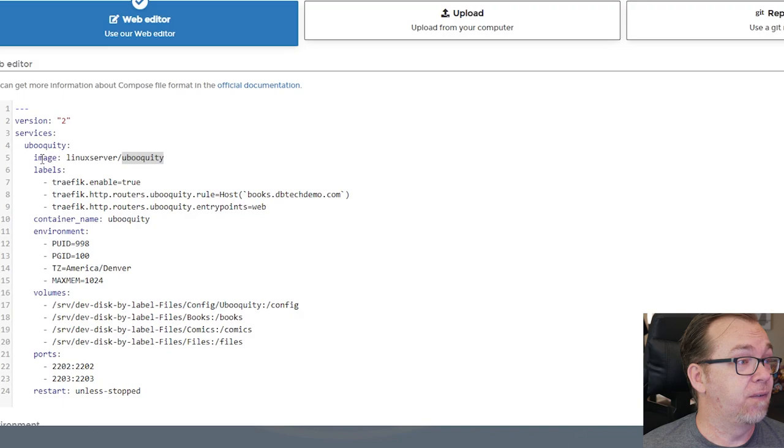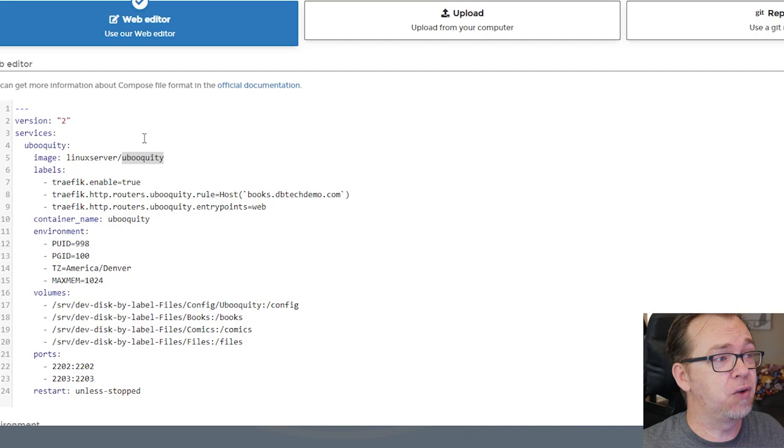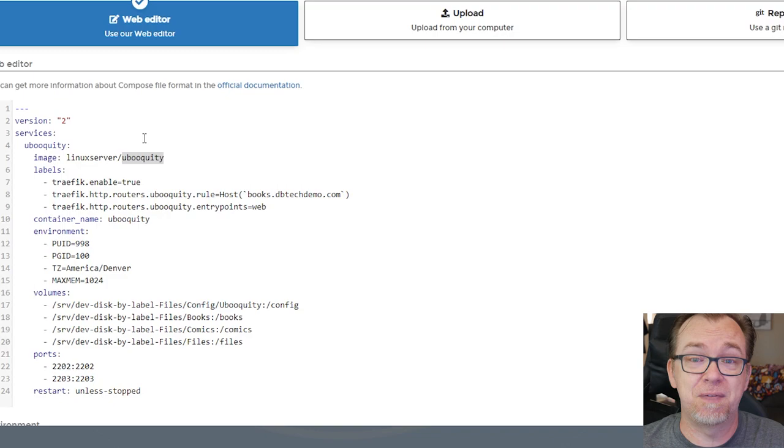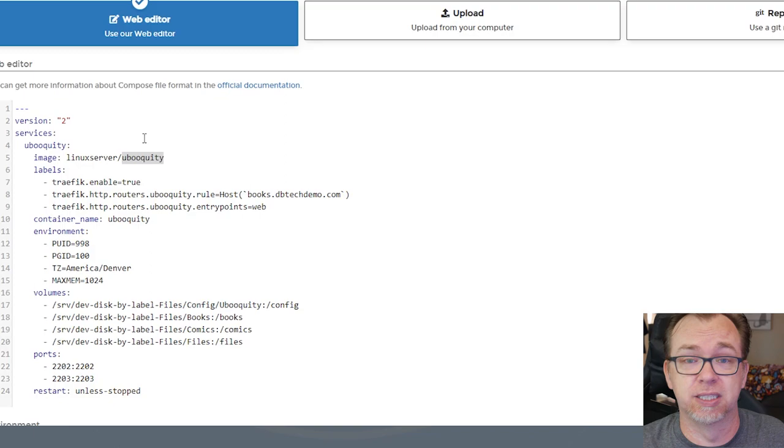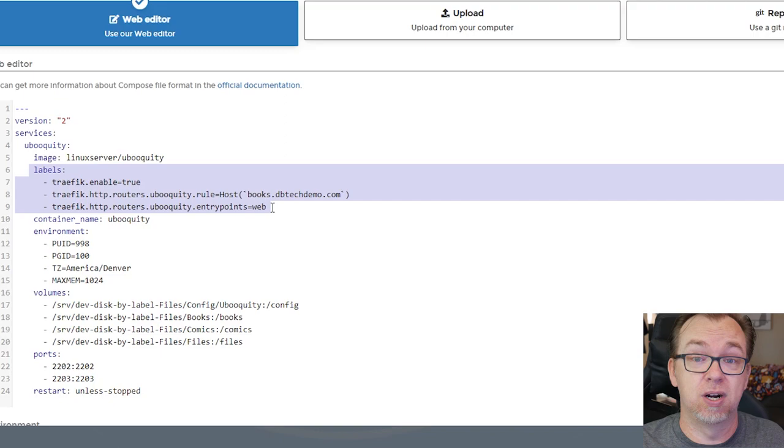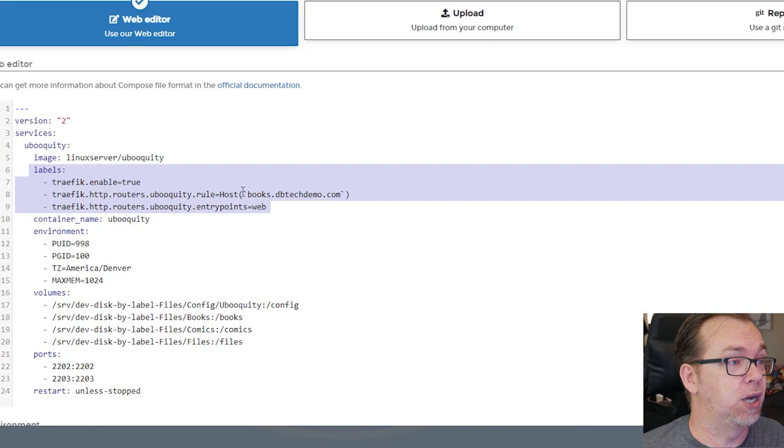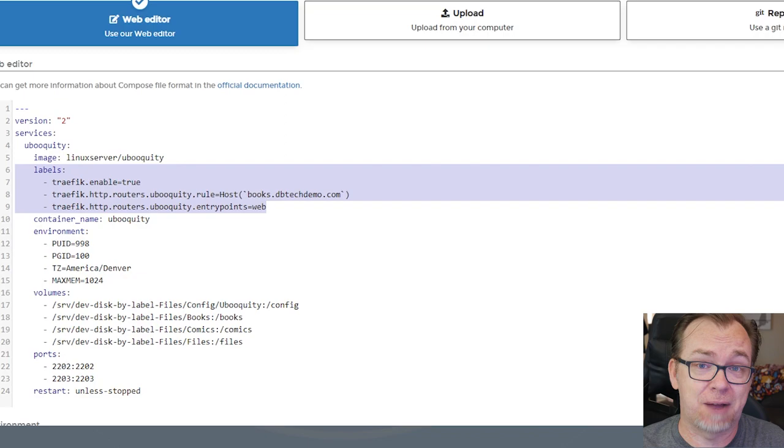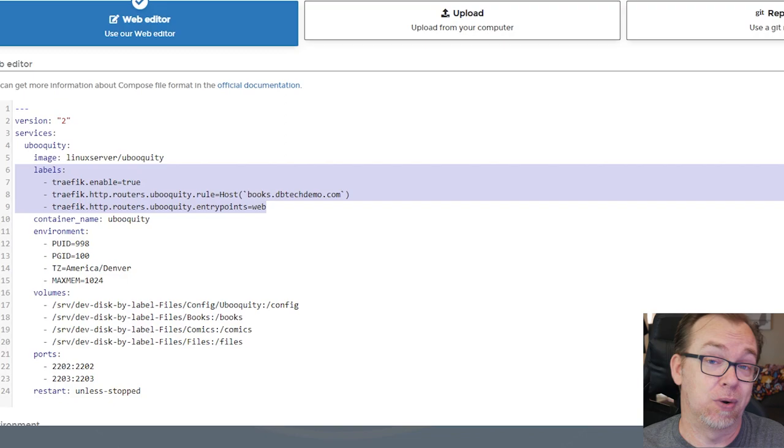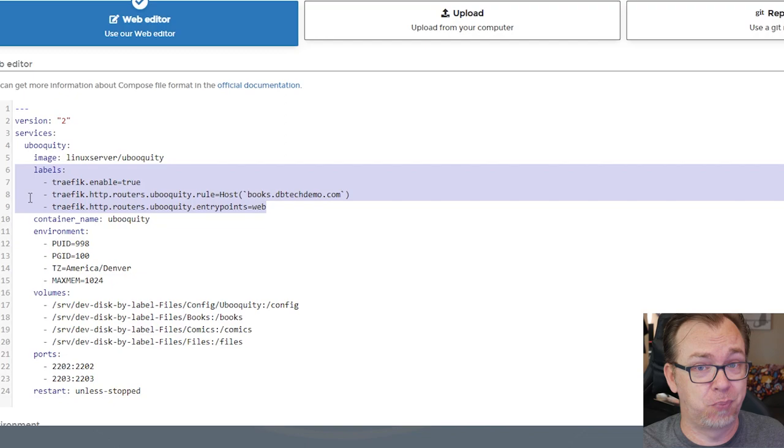So the first five lines, normally it's the first seven, but in this case, the first five lines, we're not going to change. Below that line six, seven, eight and nine, those are all labels that you would use if you've got Traefik set up and you want to have this set up for remote access. In this case, I would set it up on books.dbtechdemo.com. That's the URL that I use in a lot of these tutorials. But basically, these labels are more or less what you would need in order to set this up for remote access on your own custom domain using Traefik. Of course, you would want to change the URL that you would use to access your server. If you don't have any plans of setting this up on Traefik and making this remotely accessible, you can remove those label lines. You don't need those if you're only going to access this locally. Below that, we've got a container name of Ubiquity, pretty standard stuff.